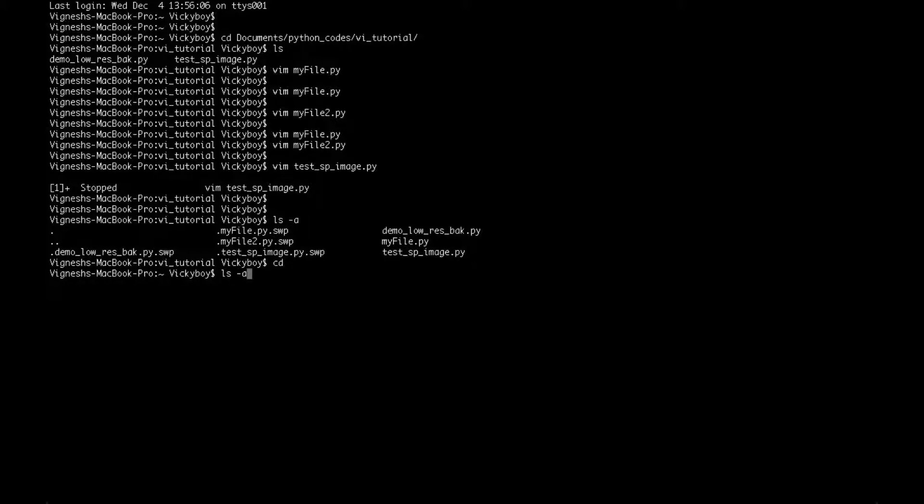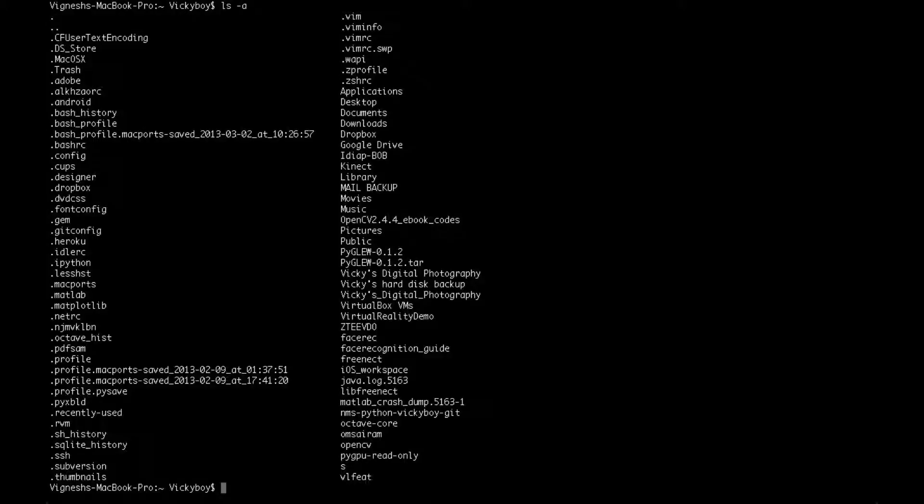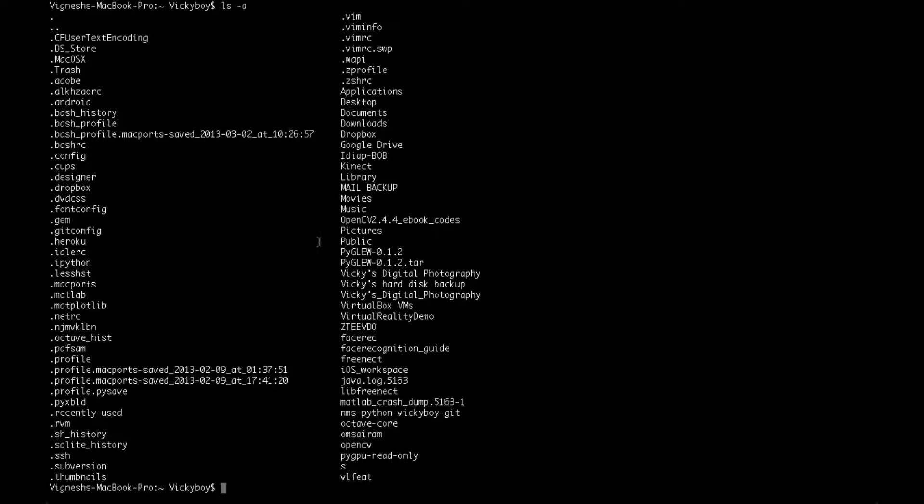So I navigate to my home location and when I hit ls -a, I display all the hidden files and here you find my dot vimrc file. So this is where you create the vimrc file. If you already have the file, you just enter the commands which I showed. If not, you can create the file.